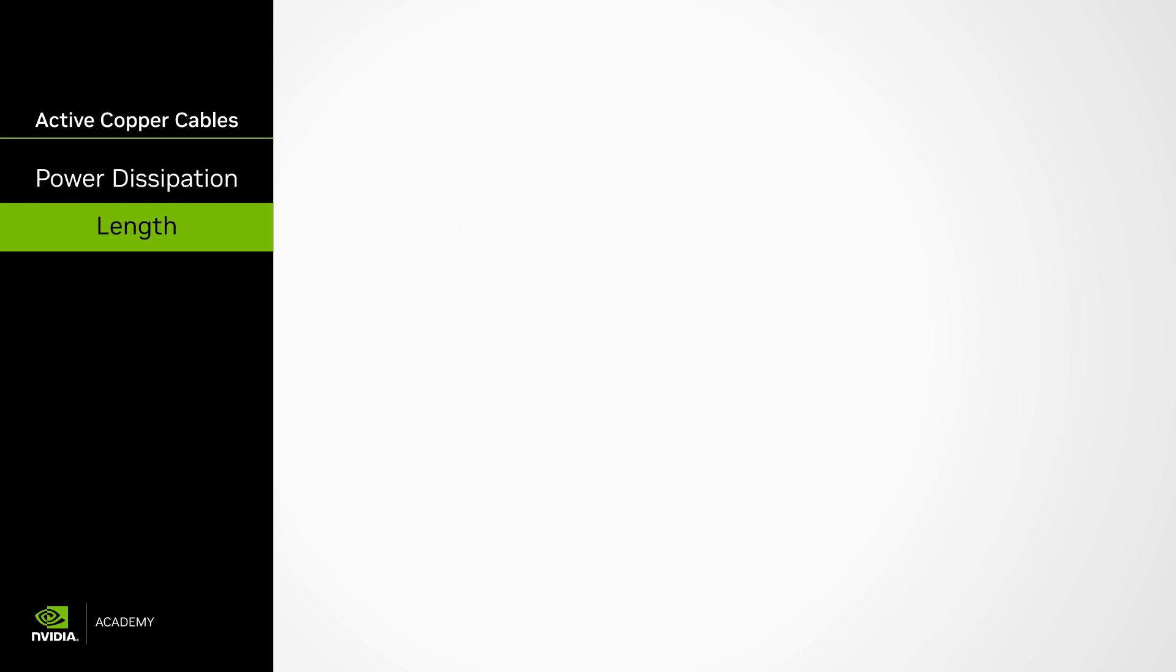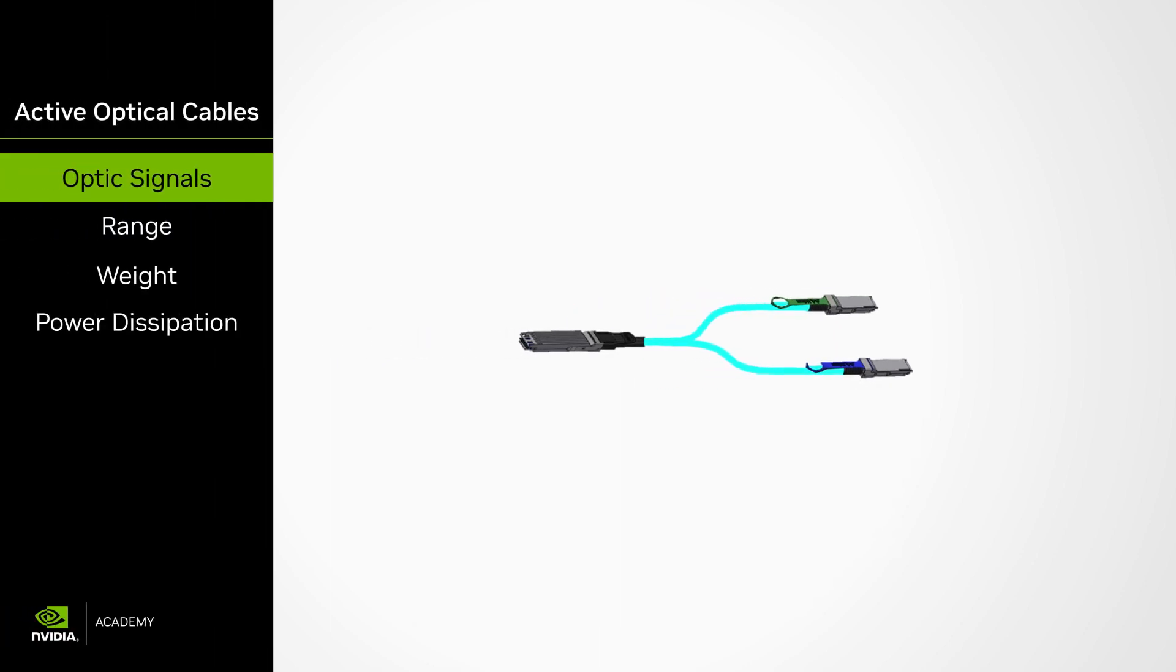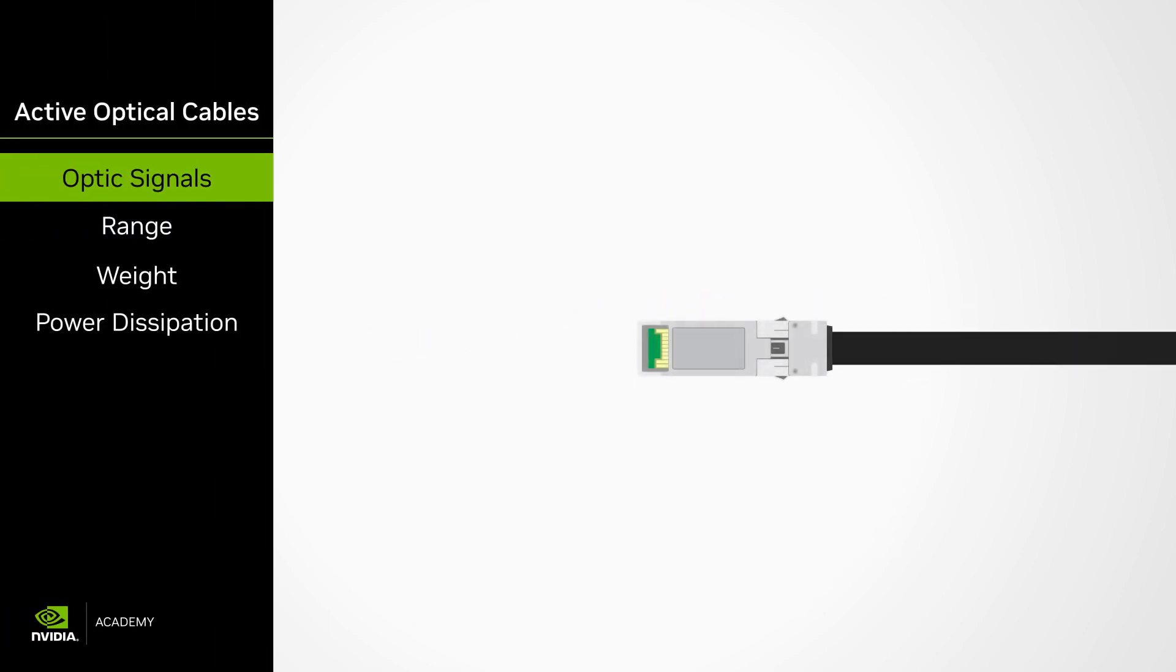For distances much greater than DACs and ACCs, NVIDIA also offers active optical cables or AOC in short. AOCs transfer data using optical signals converted to and from electrical signals at their ends, making transmission fast and reliable over long distances.